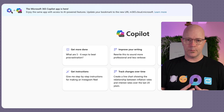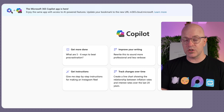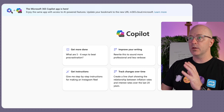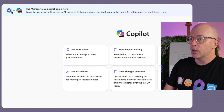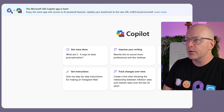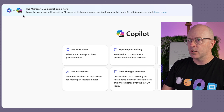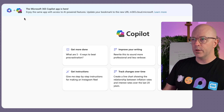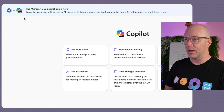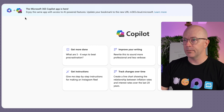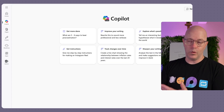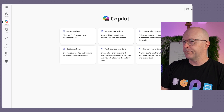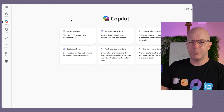As someone who maybe doesn't know what's going on, the Microsoft 365 Co-Pilot app is here. Enjoy the same app with access to AI-powered features. Update your bookmark and the new URL, et cetera. As a regular person, I don't know what that means. It's just bewildering.